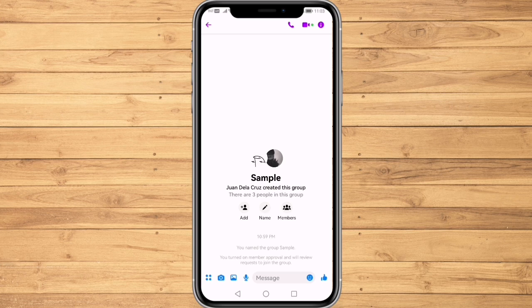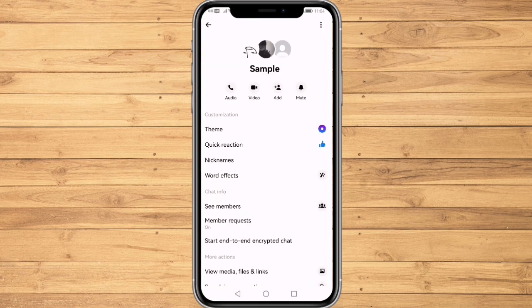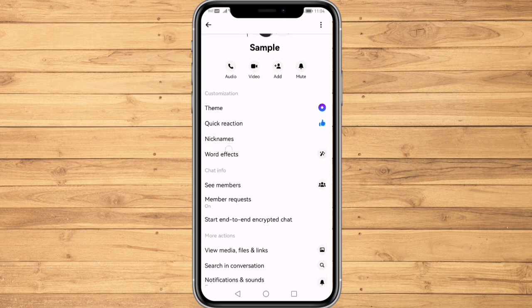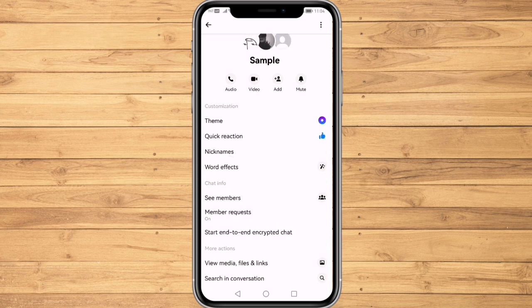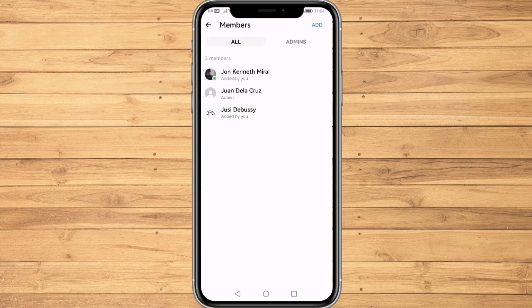All I have to do is click on the info icon on the top right corner of my screen, which will bring us to this page. Click on 'See Members,' and here you can see all the members inside the group chat.